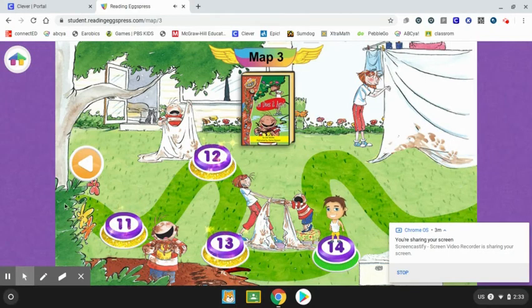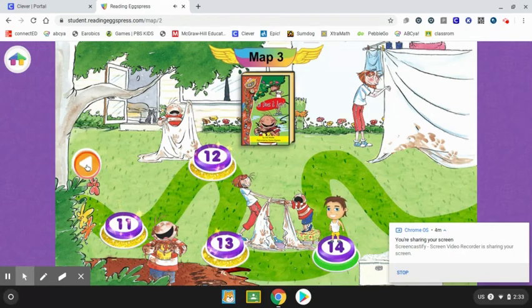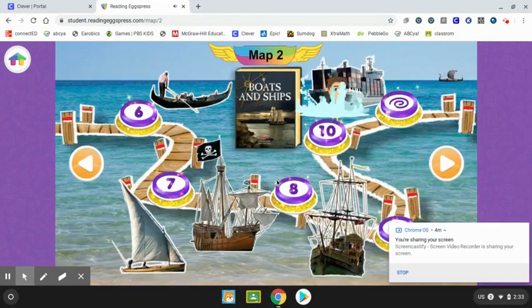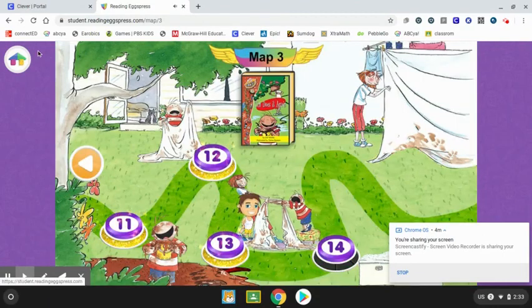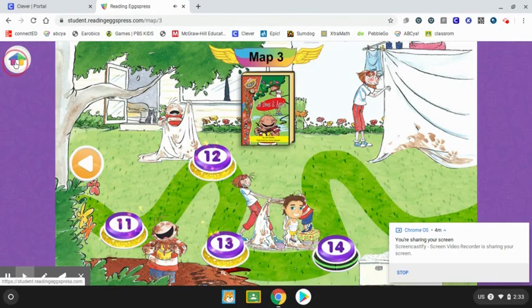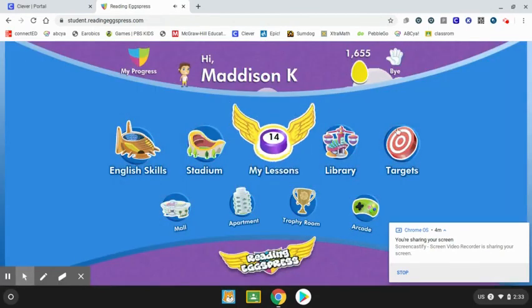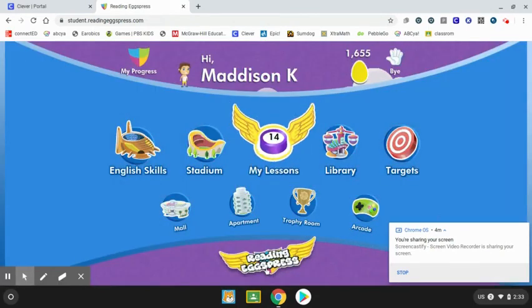On the left-hand side, she has an arrow and can go back to a previous map that she had already completed. To go back to your home screen, there is a little home button up here that you can click and it will take you to where you need to be. I hope that helps. If you have any questions, please reach out to your teacher. See you later.